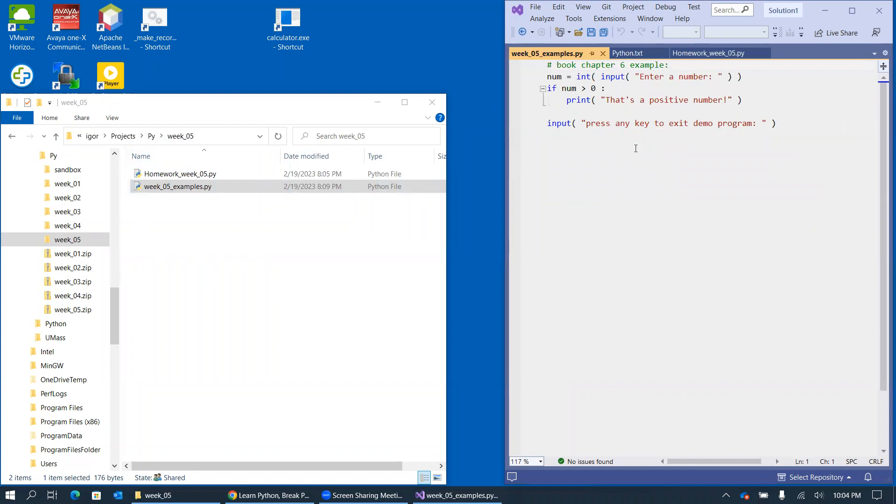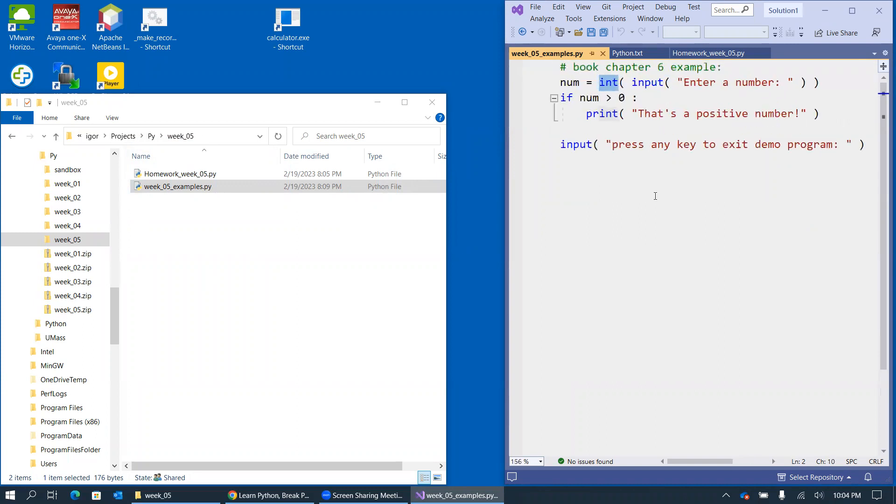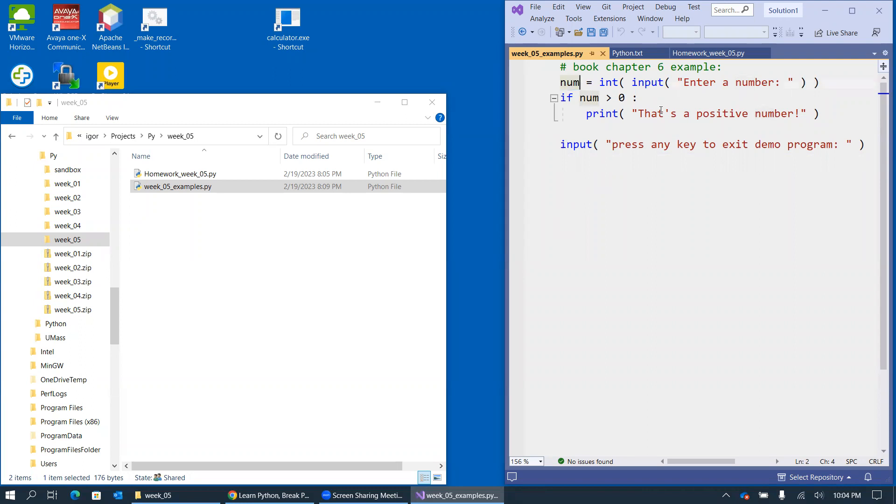Just to make a few notes here, we have an all-familiar input function with user prompt. We would like to get a number from the user, and we'll be converting it to an integer. I will increase the font a little bit to make it more visible. And we're going to store it in the variable named num or number. Let's actually change it to number. I think that would be a better name for a variable in my example.